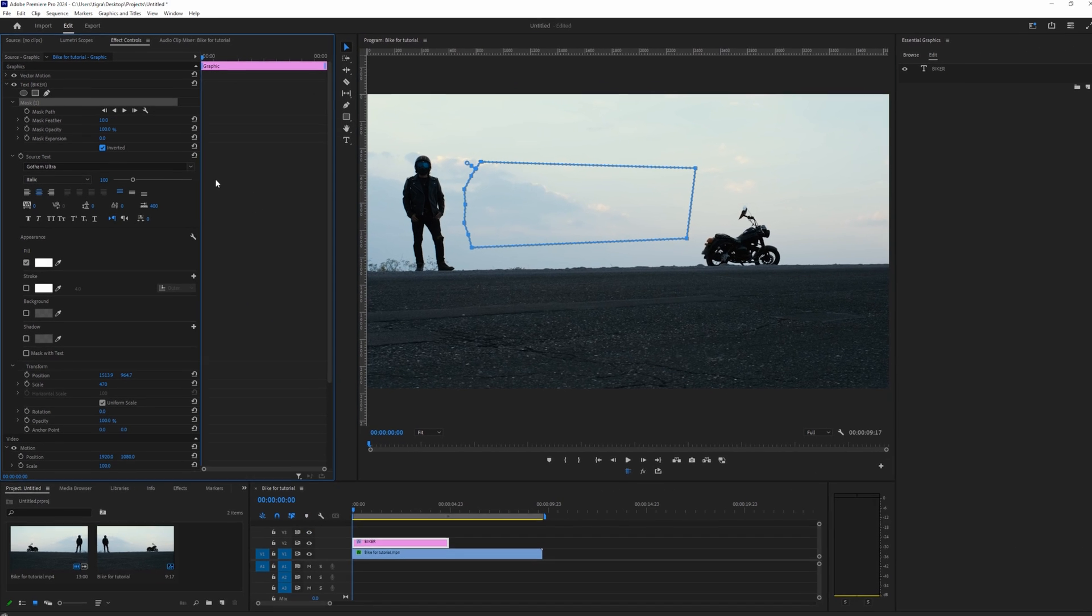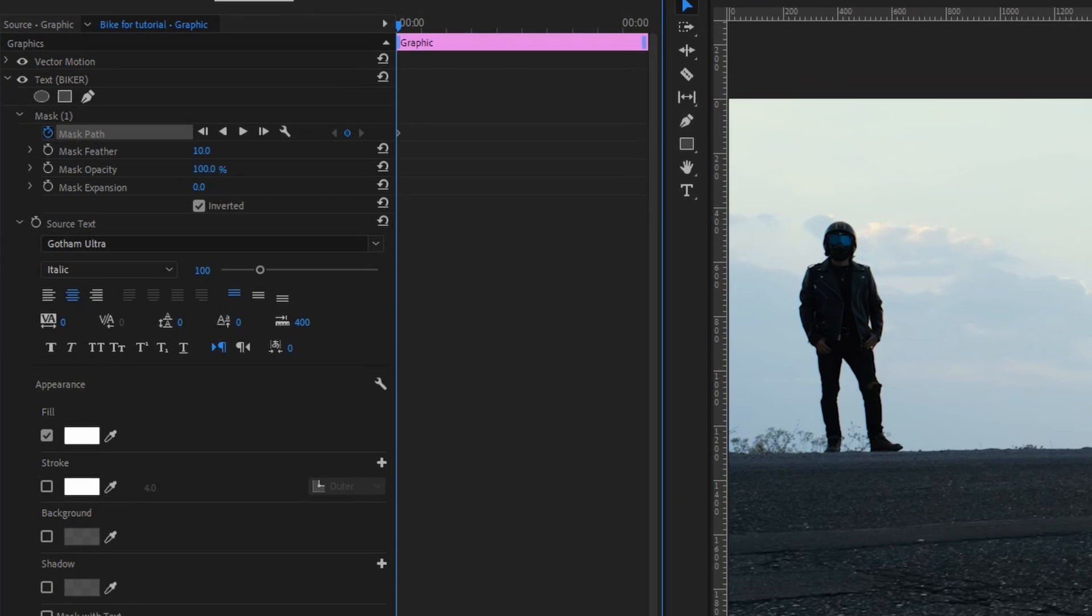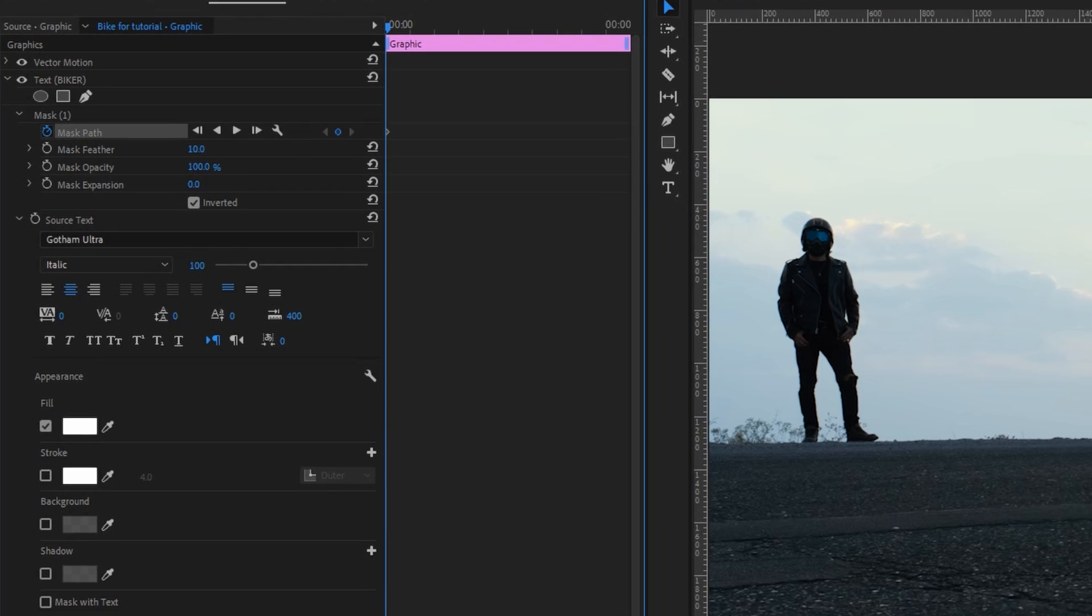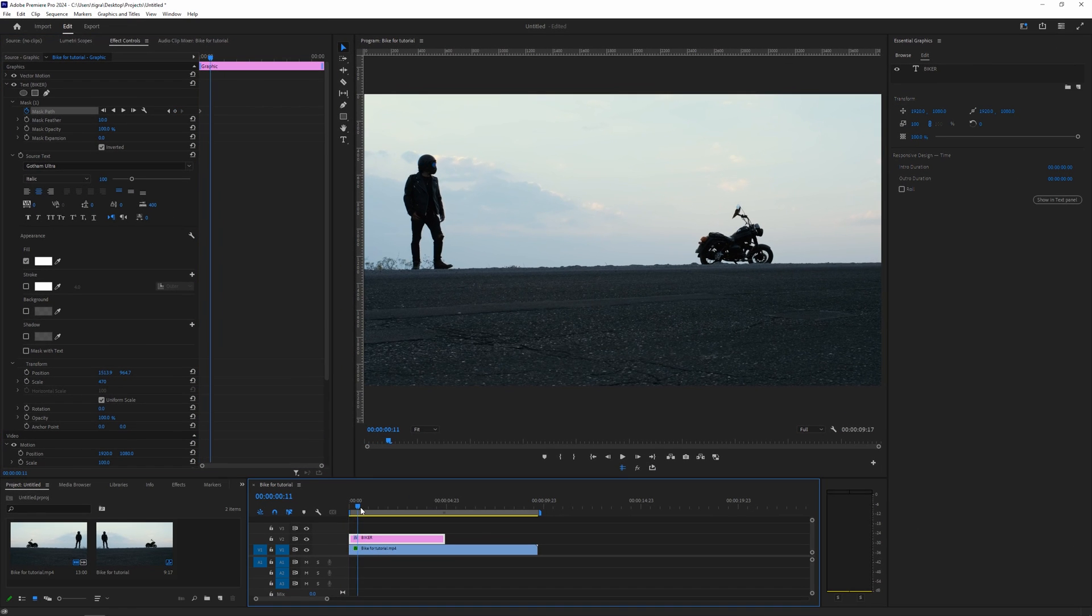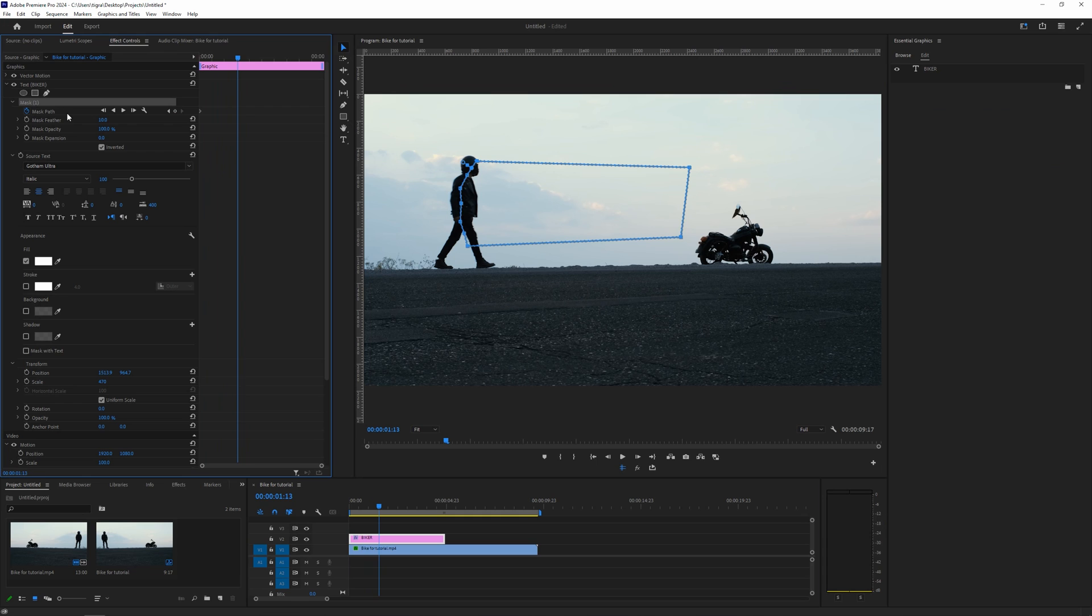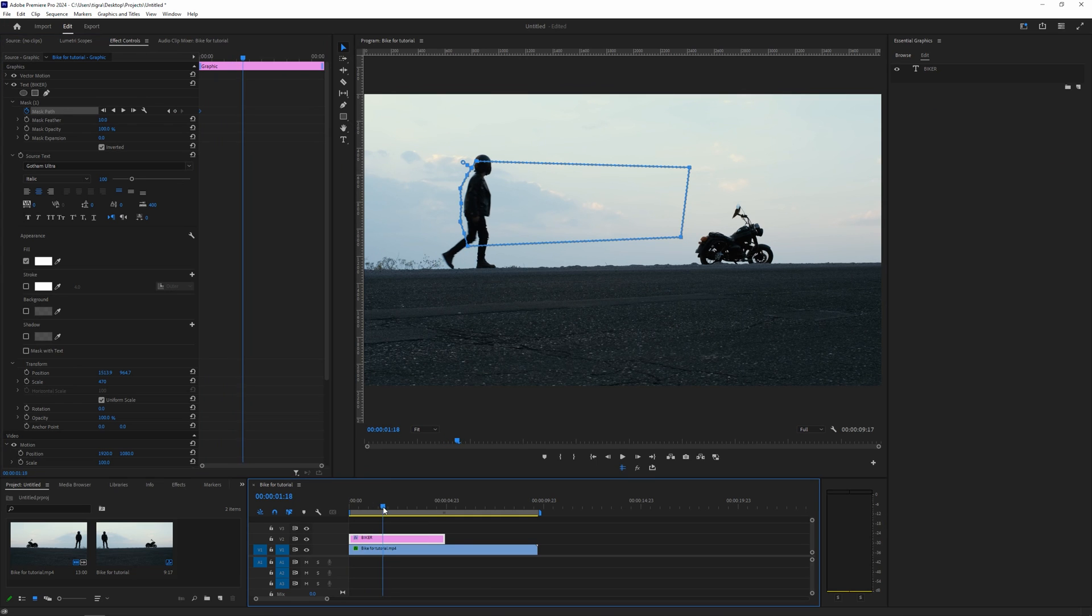Now what we're going to do is we're going to animate our mask path. So click on this toggle animation here and we're going to move our subject towards the text, something like this.